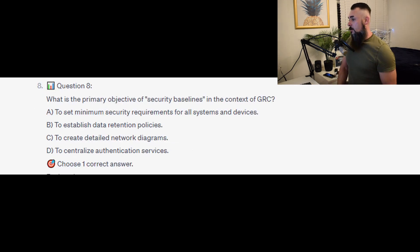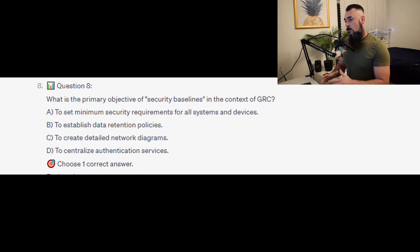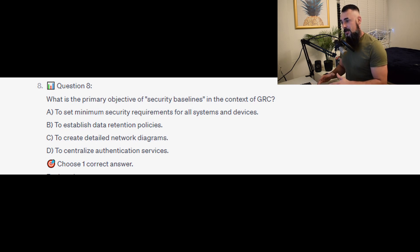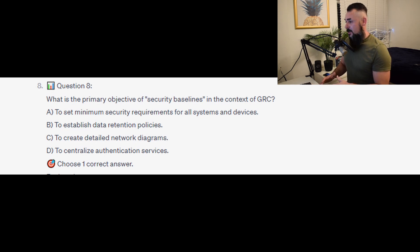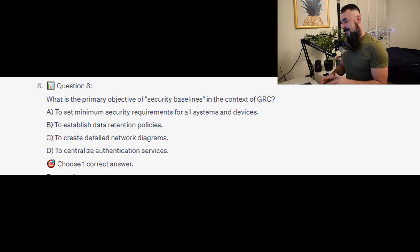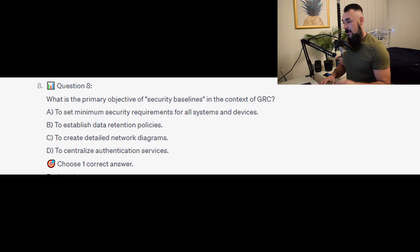Question number 8: What is the primary objective of security baselines in the context of GRC? Is it A to set minimum security requirements for all systems and devices? Is it B to establish data retention policies? Is it C to create detailed network diagrams? Or is it D to centralize authentication services?